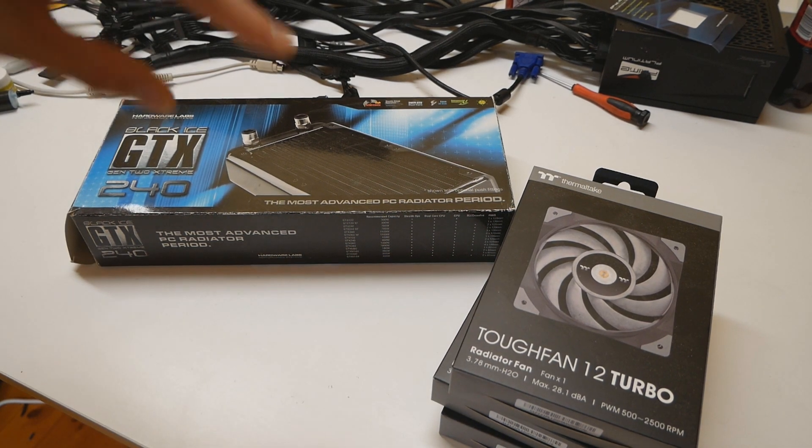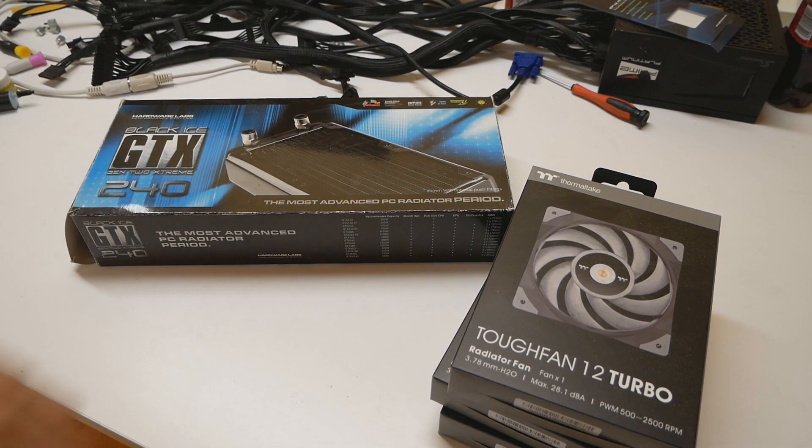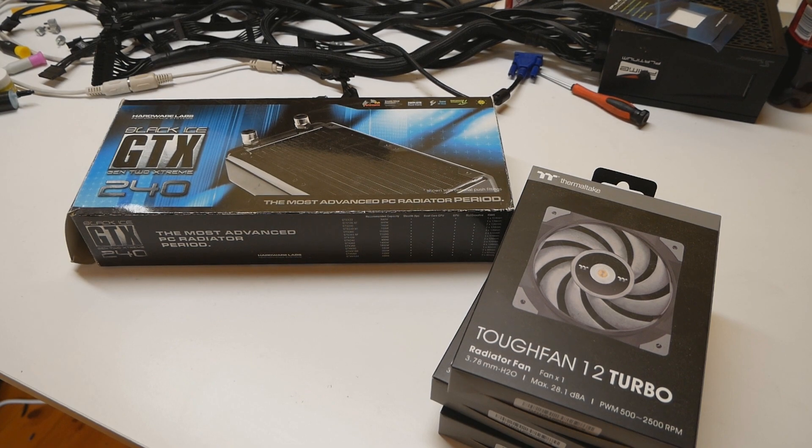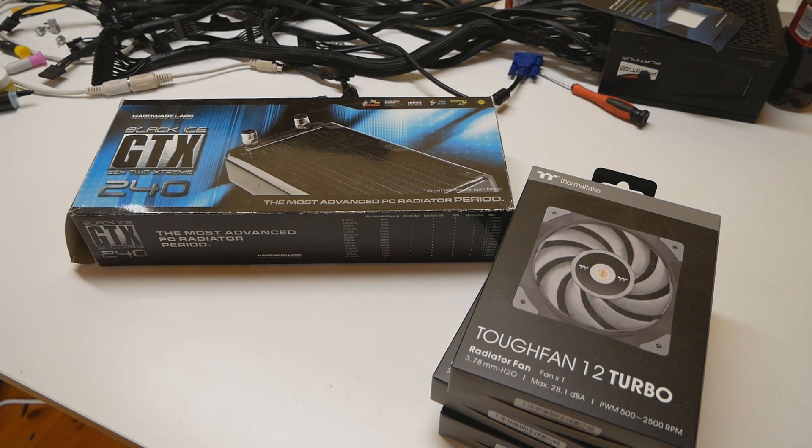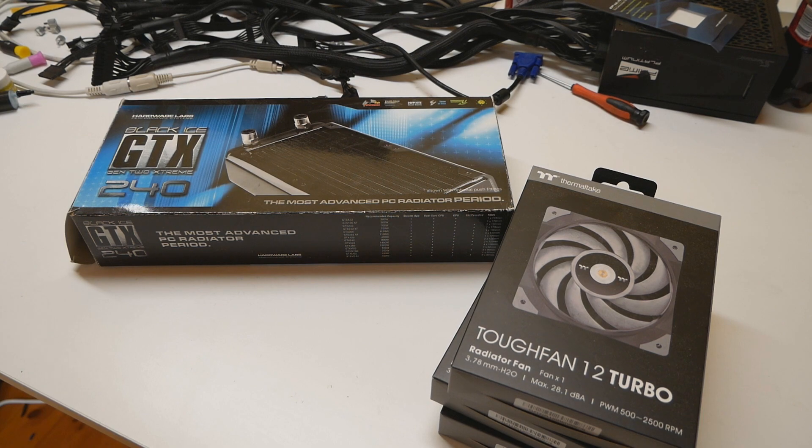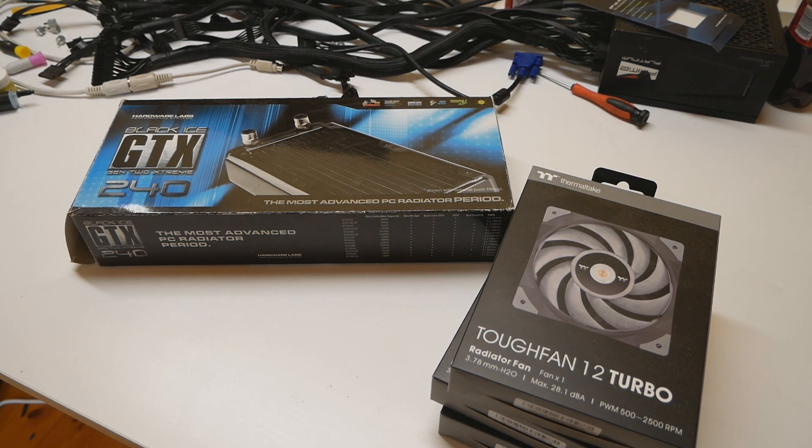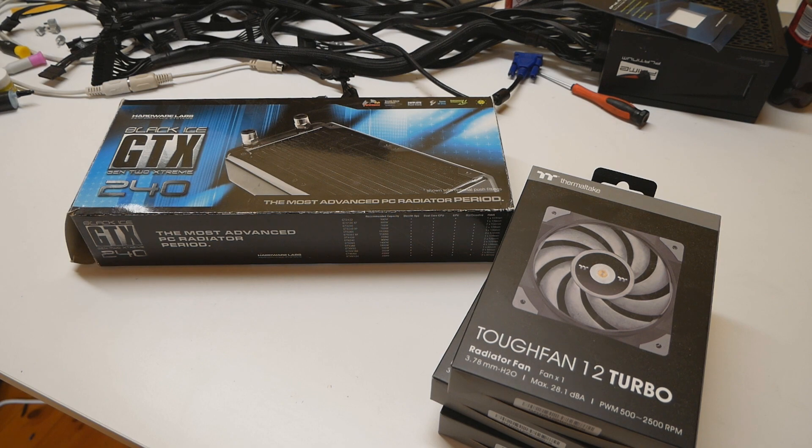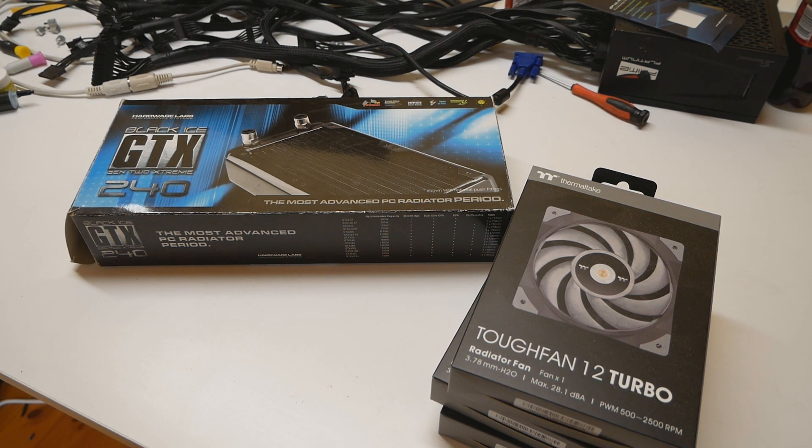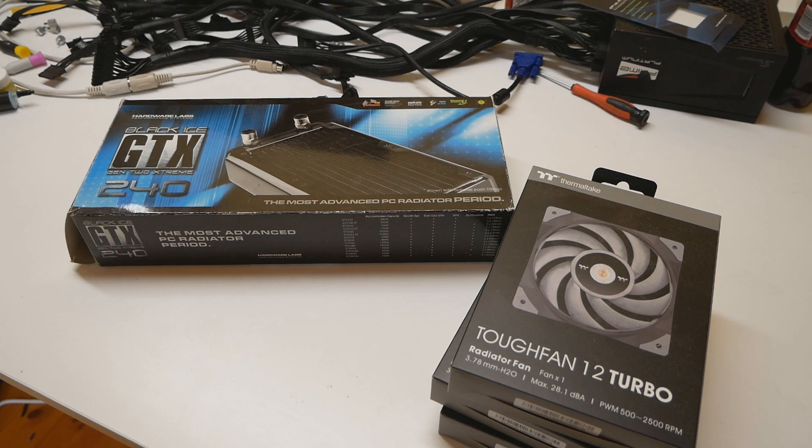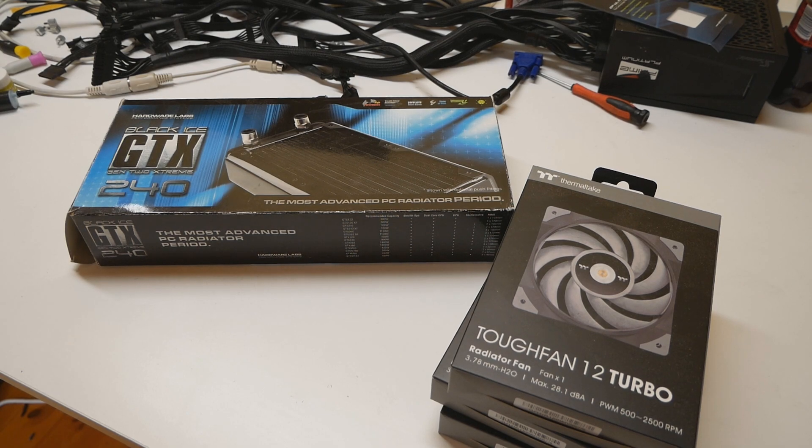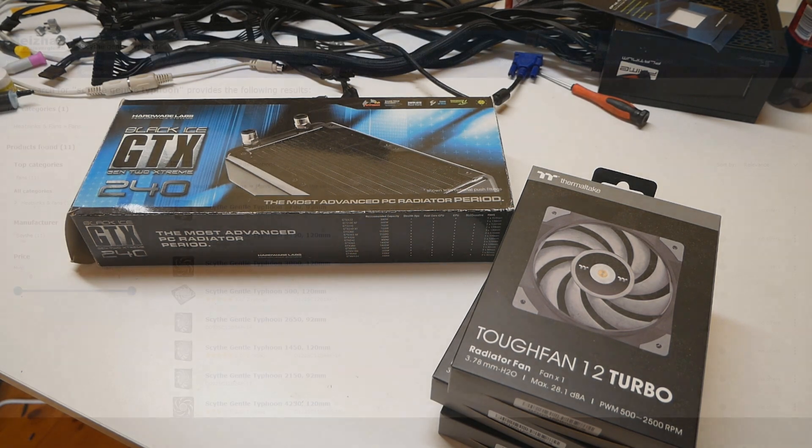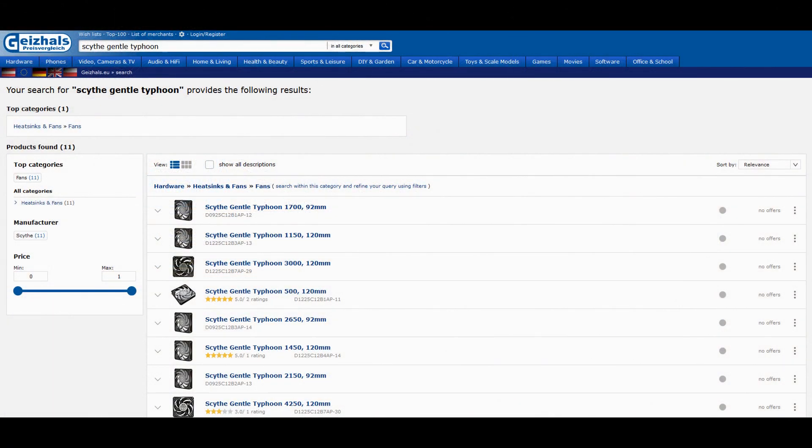I will be using the brand new Thermaltake Tough Fan fans on the GTX 240 radiator. When I started to get more into water cooling, the SCYTHE GTs or the Gentle Typhoons were usually the best radiator fans out there on the market. But sadly nowadays you can't really find them anymore. Maybe as used but I don't really want to buy used fans because they could be in average condition already.